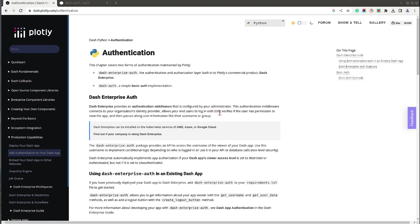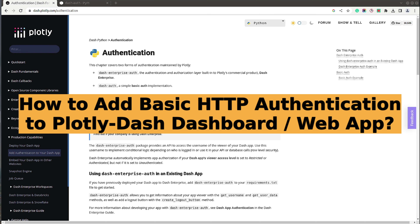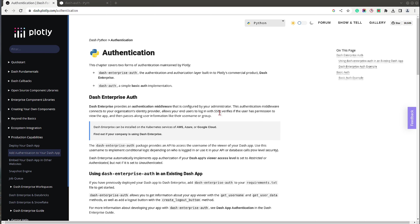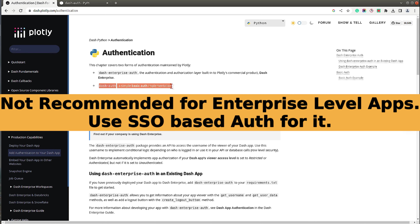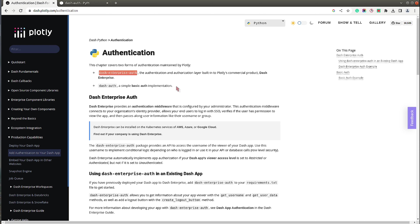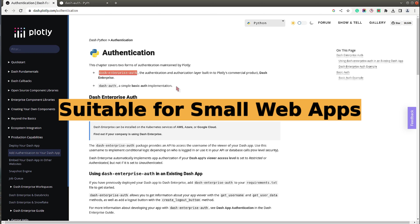Hi, this is Sunny Solanki and you are tuned to Coders Column. In today's video I'll be covering how you can add a simple basic HTTP authentication to your Plotly Dash dashboard or web app. The authentication we are going to discuss is basic authentication, so this one is not recommended for enterprise level applications. For enterprise level applications there is a different authentication based on SSO.